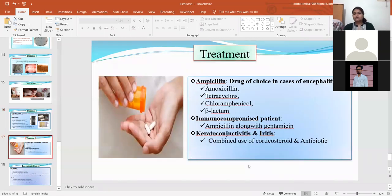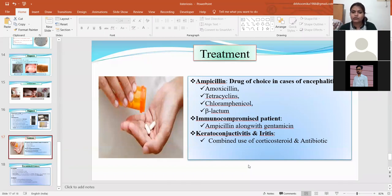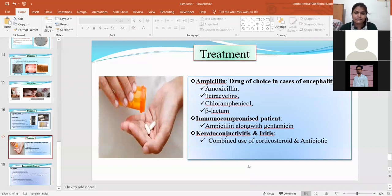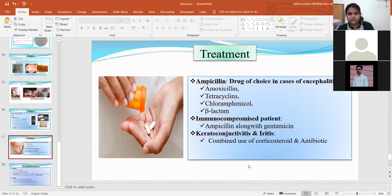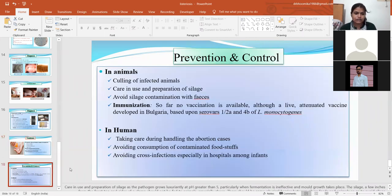For treatment, ampicillin is the drug of choice. In neonatal Listeriosis or in immunocompromised persons, gentamicin can also be used along with ampicillin. In cases of keratoconjunctivitis, corticosteroids can be used along with antibiotics.